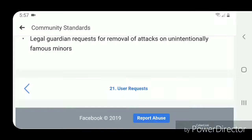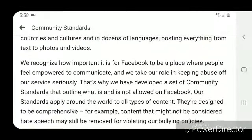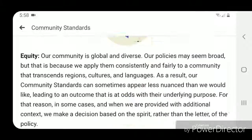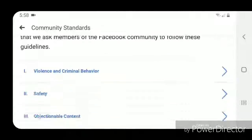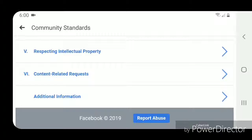That's the end of the community standards for Facebook. Going back to the main page of the community standards, they've actually added a new section. At the bottom there is a new section called Additional Information.